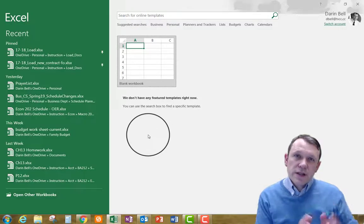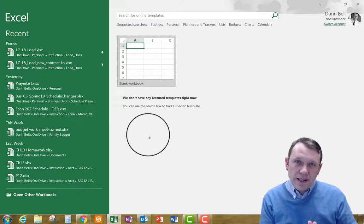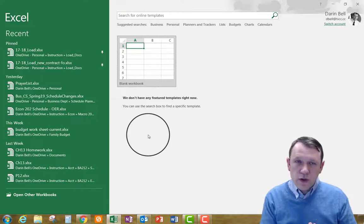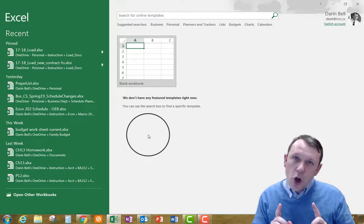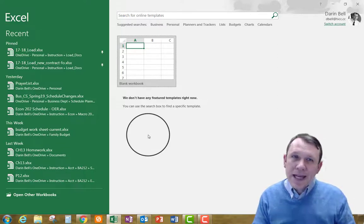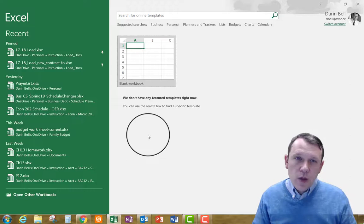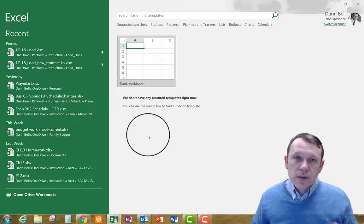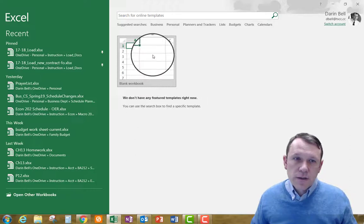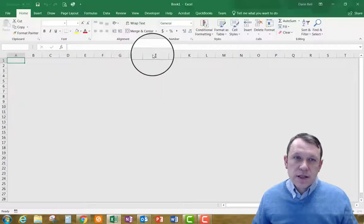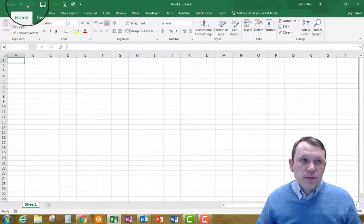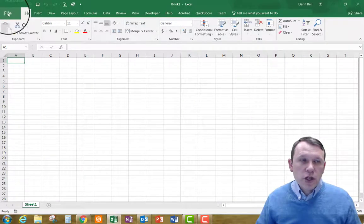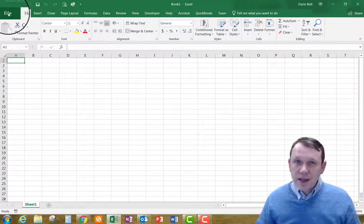All right, so this is the screen that my Excel opens to. What we're going to do with this one is we're going to open a blank workbook. That's the selection right there. Now that we have our blank workbook, we're going to go ahead and save it.